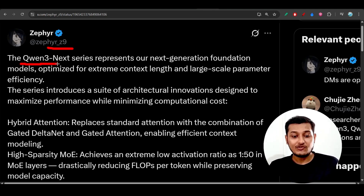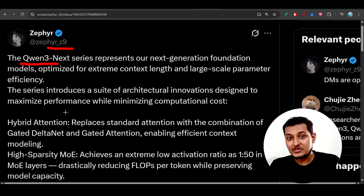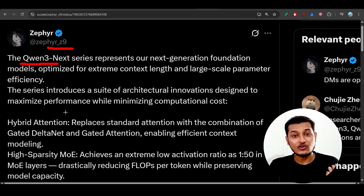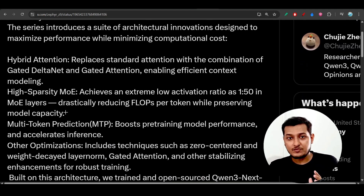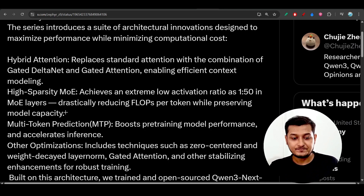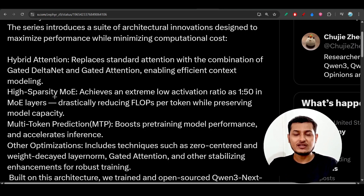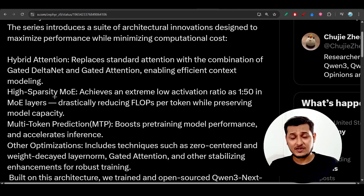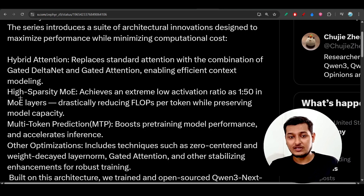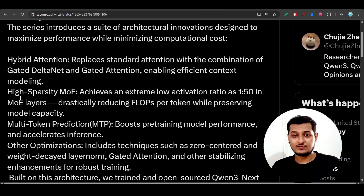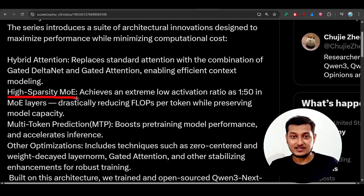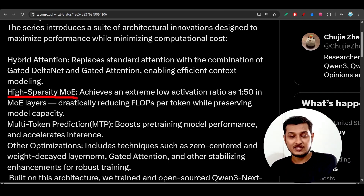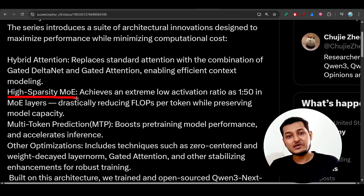You will also understand why computation time and cost are drastically reduced. We know that recent models are using a mixture of experts, and this Qwen 3 Next series model uses a different type called high sparsity mixture of experts, which is different from the traditional mixture of experts.